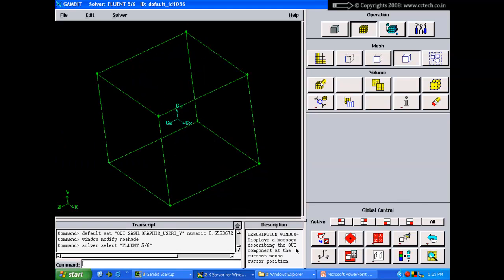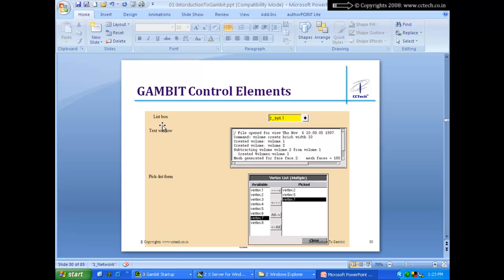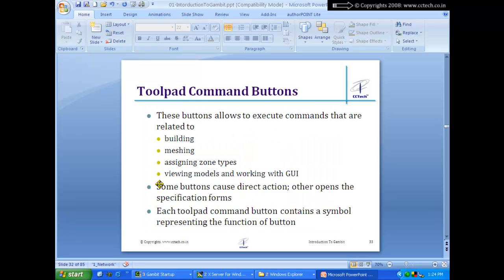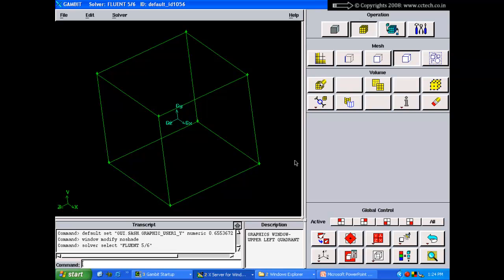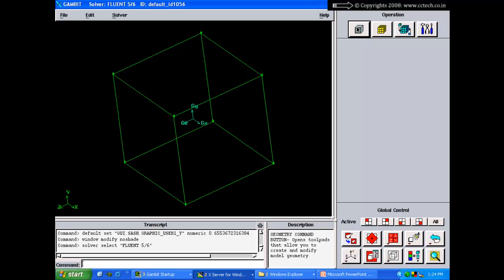The transcript window can be expanded or collapsed by clicking the arrow button. The command prompt lets you type commands directly. This covers the other GUI components. Now let's look at the control element GUI elements: command buttons, option buttons, radio buttons, check boxes, list boxes, text windows, pick lists, query lists, and slider bars — all encountered regularly when using GAMBIT.